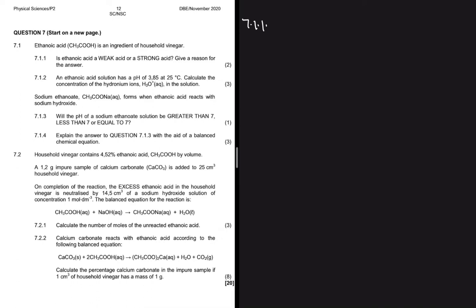7.1.1: Is ethanoic acid a weak acid or a strong acid? Give a reason for the answer. It's a weak acid. I'm saying it's a weak acid because it's an ingredient of household vinegar — if you pour a bit on yourself you don't get burned. But when they say 'give a reason,' they want the technical reason: it's considered a weak acid because it dissociates partially in water.